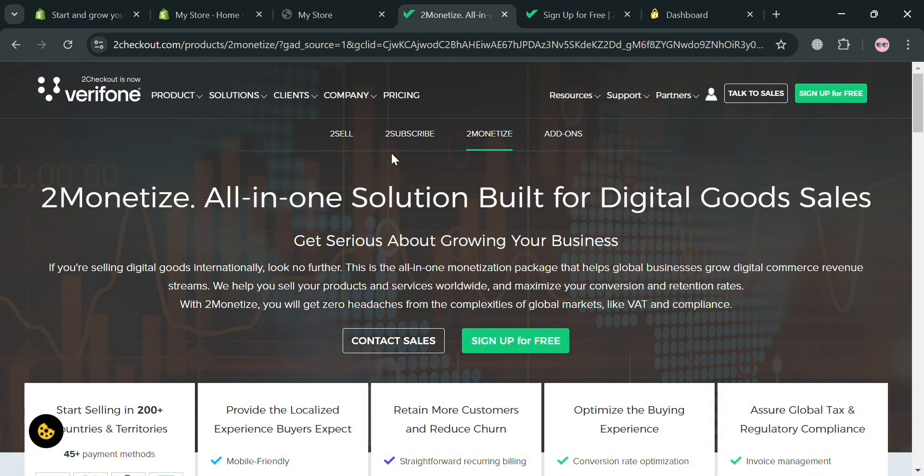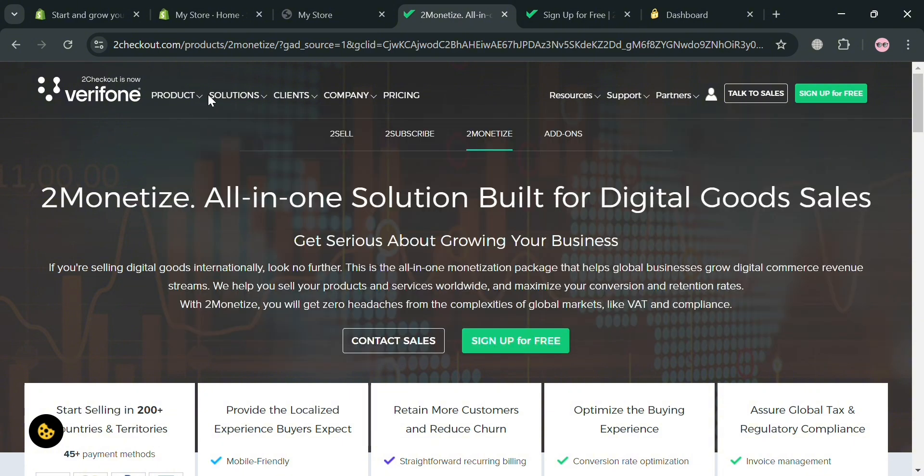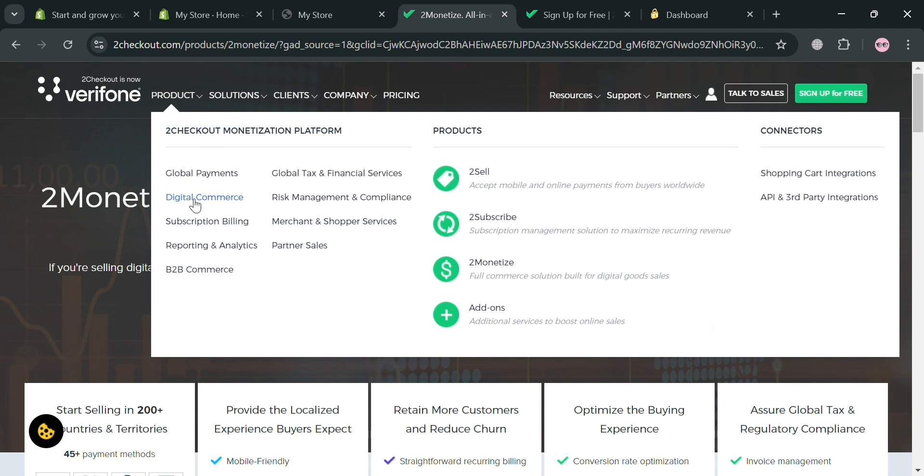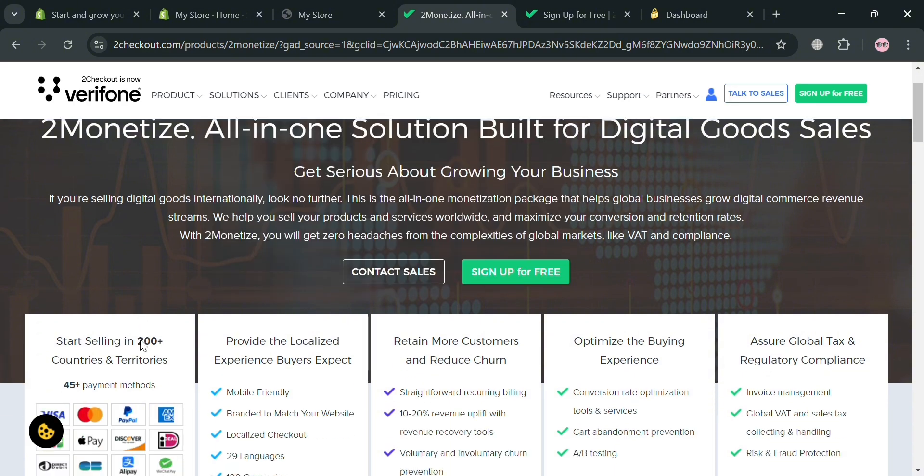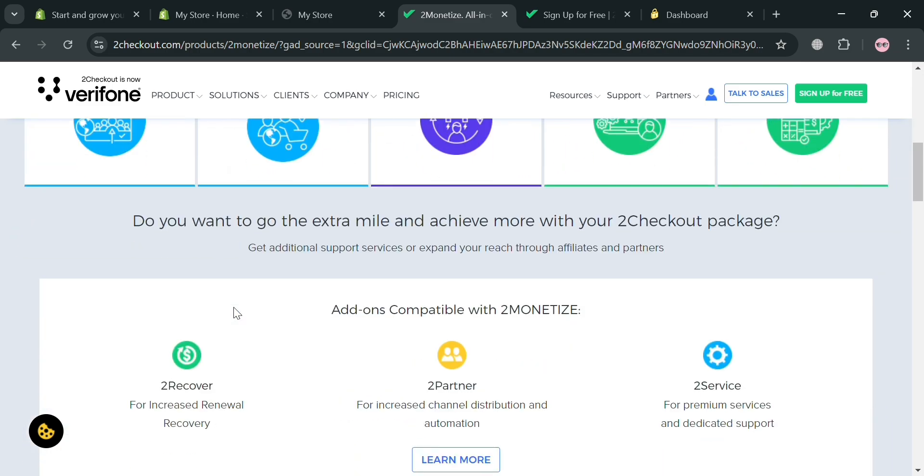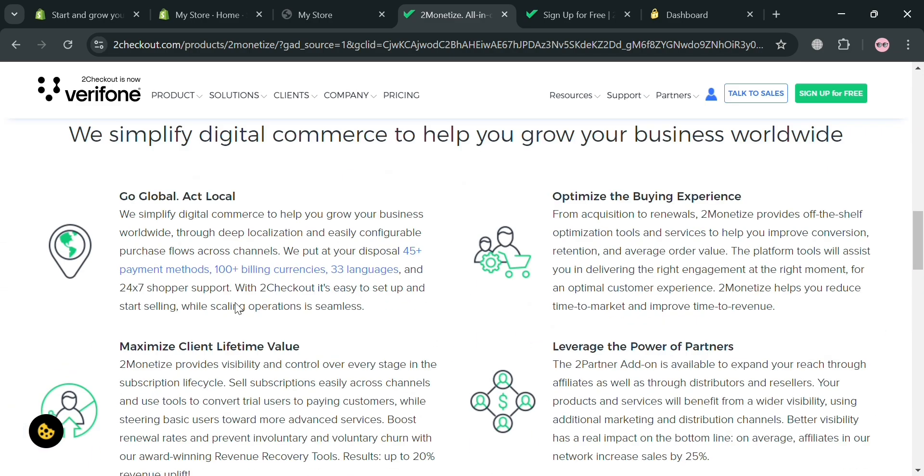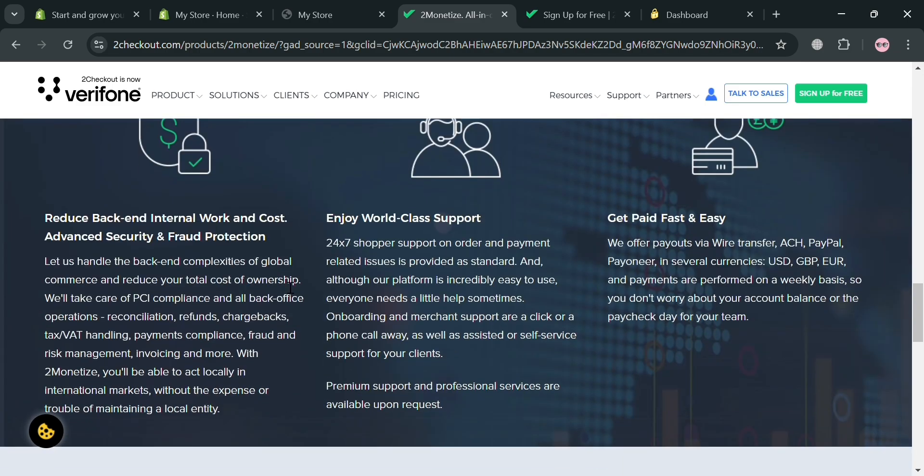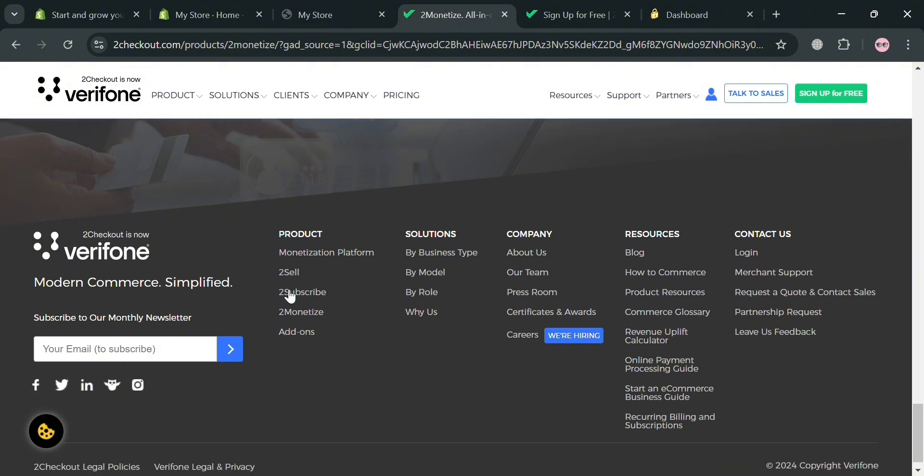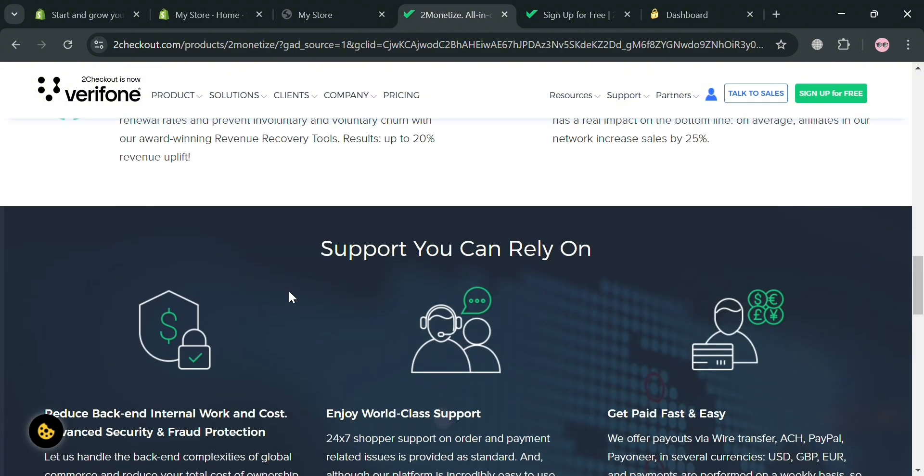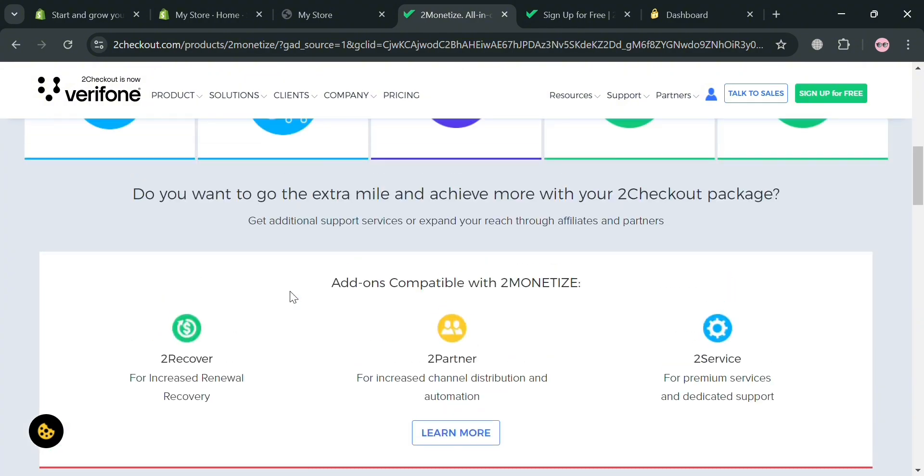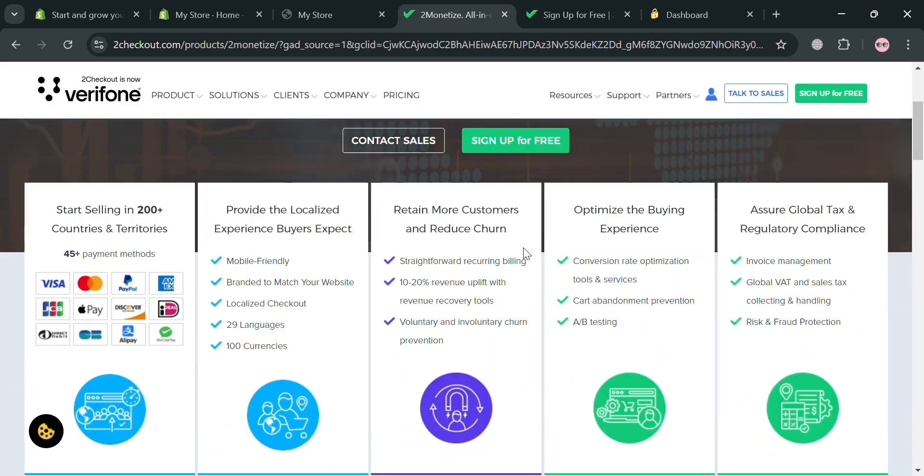But before that if you don't know what is 2Checkout also known as Verifone, it is a global payment processing and digital e-commerce company that provides comprehensive suite of solutions for online businesses looking to sell worldwide. With operations in nearly every country, 2Checkout enables businesses to sell to anyone anywhere using any device, and the platform also integrates with banks and payment networks globally through a single interface, allowing businesses to accept payments in local languages and currencies.